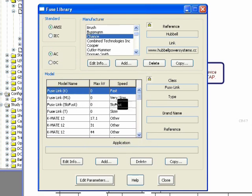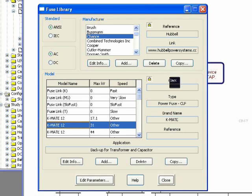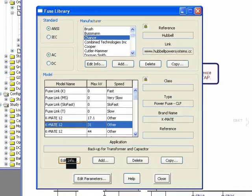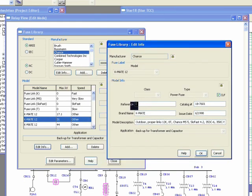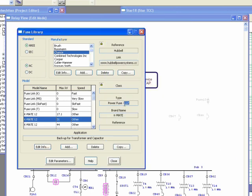Under each manufacturer you have a list of available models. You can select any of them and it brings more detailed information: the class type of fuse, the fuse reference, the application of this model, and the max kV and speed specified. You can click 'Edit Info' to add reference or catalog number, brand name — these are non-essential data. There is also a checkbox for current limiting fuse; if checked, it shows as a CLF type in your list.